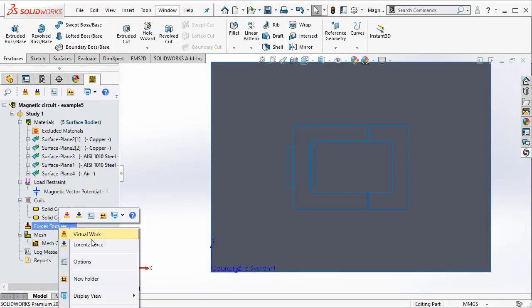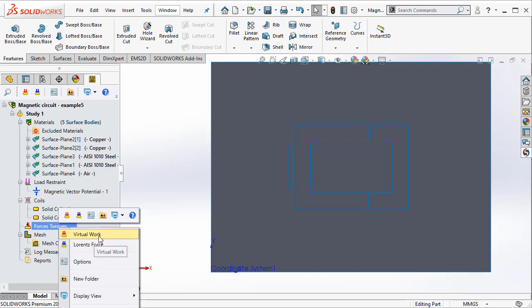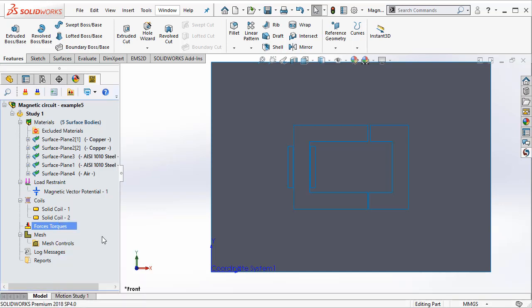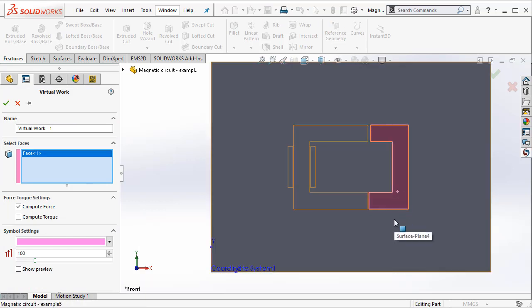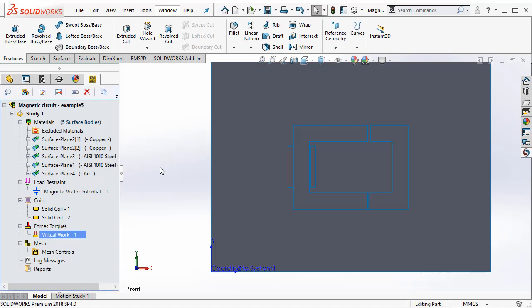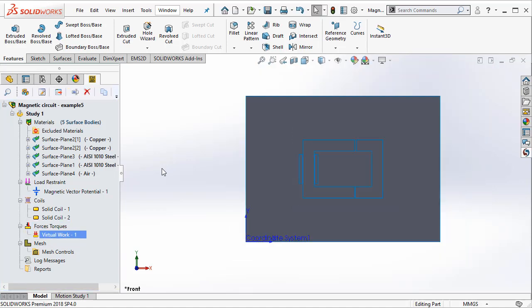Finally we need to request the program to compute the force acting on the right side ferromagnetic steel tendon component. The method that we use to compute the force is called virtual work. Once the force is requested we can now move on to meshing and solving the problem.